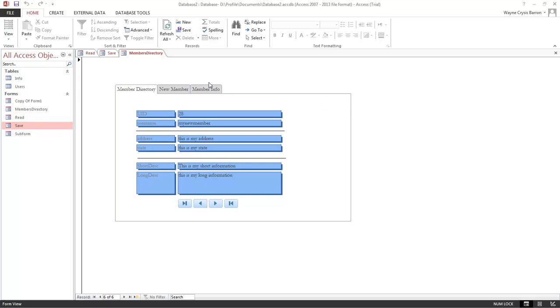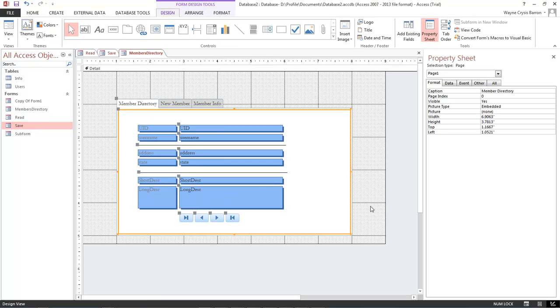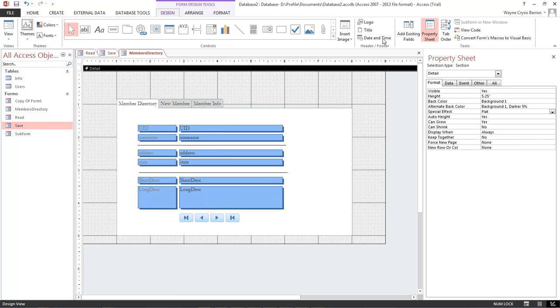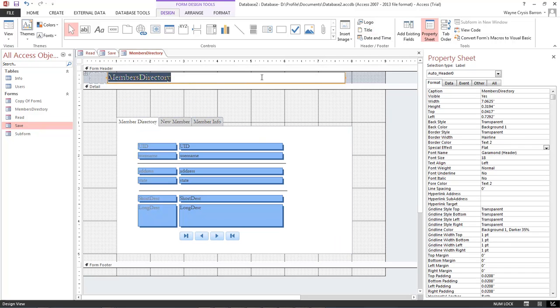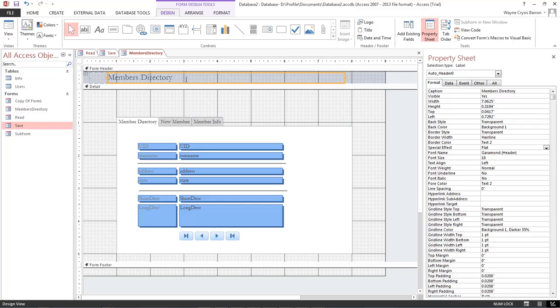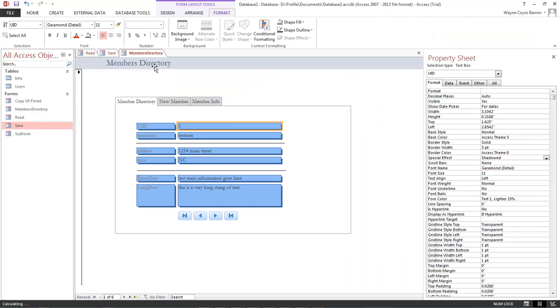One more thing that I'd like to add into this one. Let's come back over here to our design view. And right over here, we've got our title or logo, title, and date and time. What I want to do is click on title. Now you can either create your title here, or you can create the title like I showed in our previous video. Let's go ahead and do it the quick way. This is our member directory.